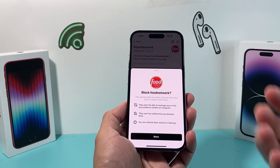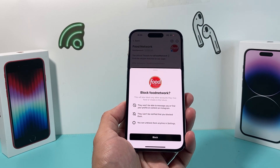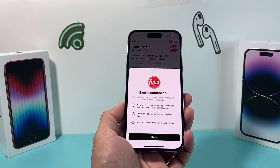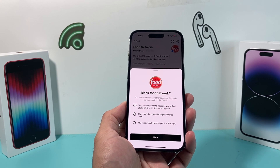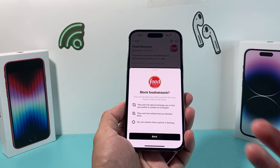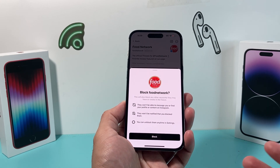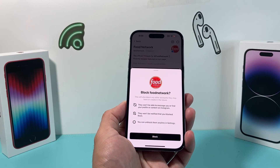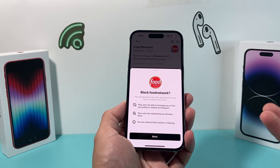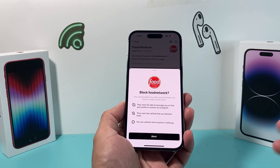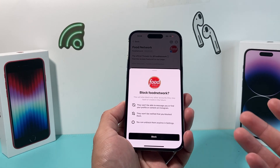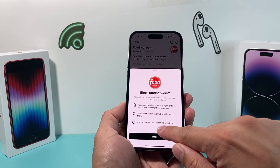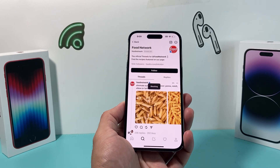Once you block, they won't be able to message you or find you or your content on Instagram as well. And here on Threads they won't be notified that you blocked them, and you can unblock them anytime in the settings. So I click on block here.